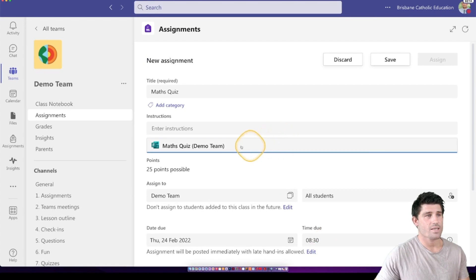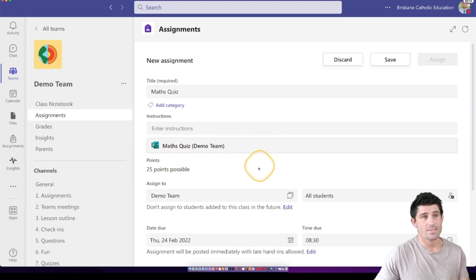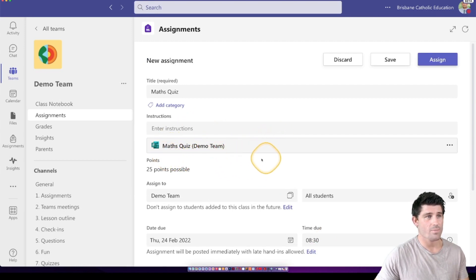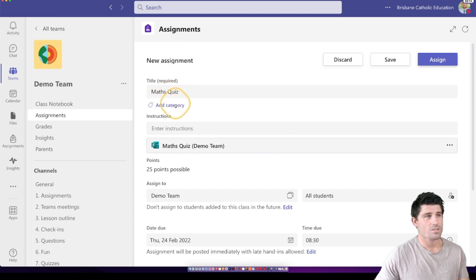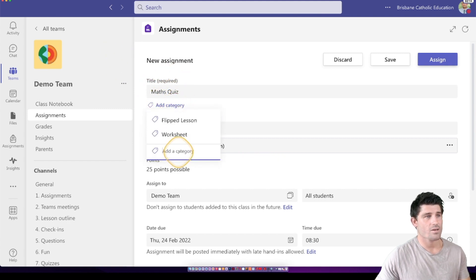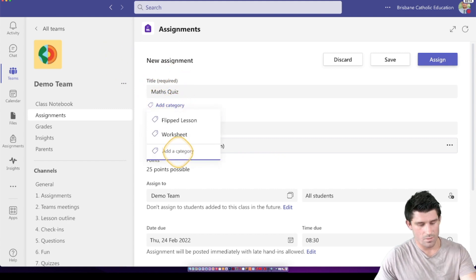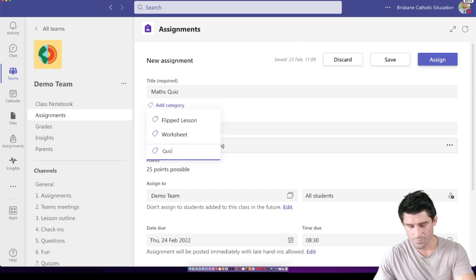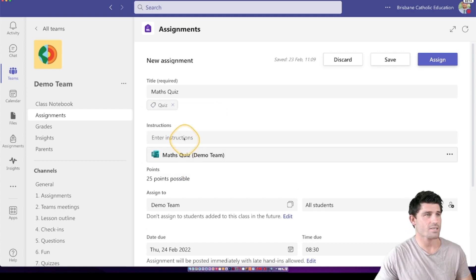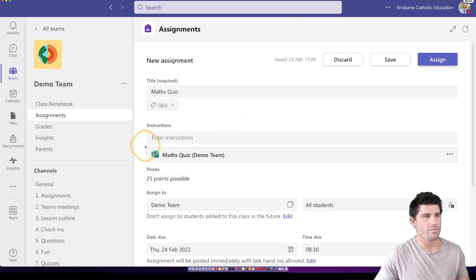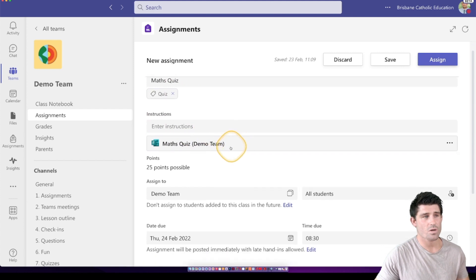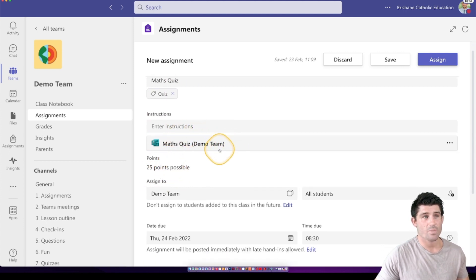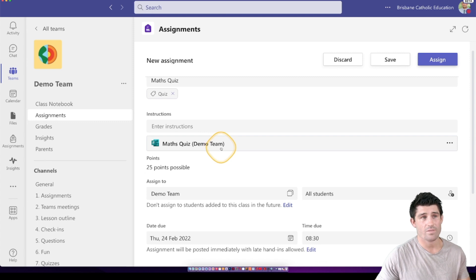You're going to see that it's going to add that as the attachment for my assignment. It's automatically defaulted the title. I might add a category as well, I might make that a quiz and attach that as a tag. I can change that to whatever I want. I can give some instructions as well. It's out of a possible 25 points. That's just based on whatever the allocated points of that form was.